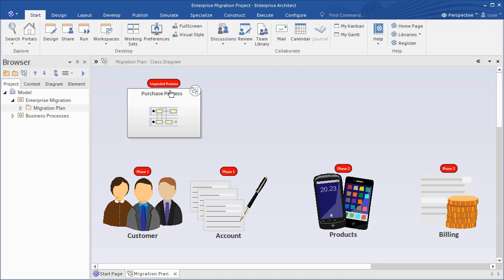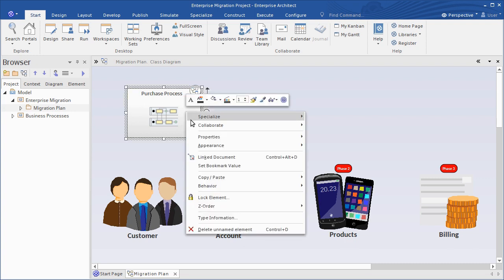Well how do you set a bookmark value? Simply right-click a diagram element and choose Set Bookmark Value.